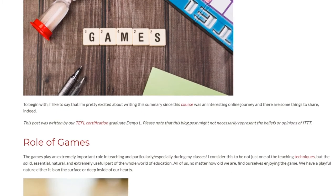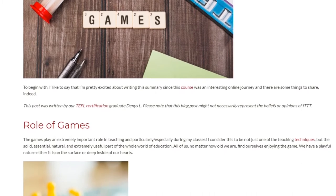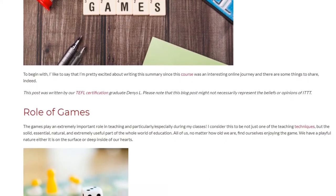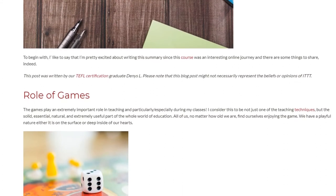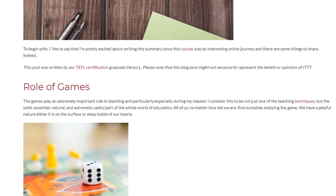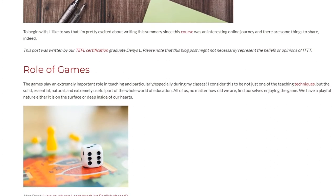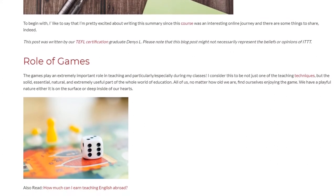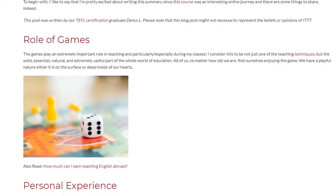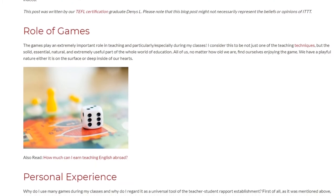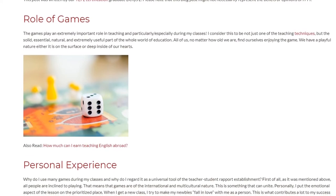Games play an extremely important role in teaching, and particularly during my classes. I consider this to be not just one of the teaching techniques, but a solid, essential, natural, and extremely useful part of the whole world of education. All of us, no matter how old we are, find ourselves enjoying games — we have a playful nature, either on the surface or deep inside our hearts.